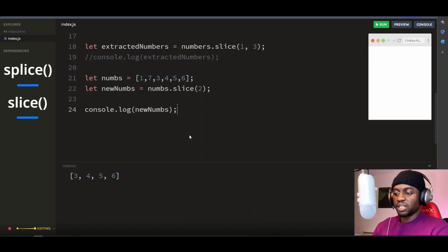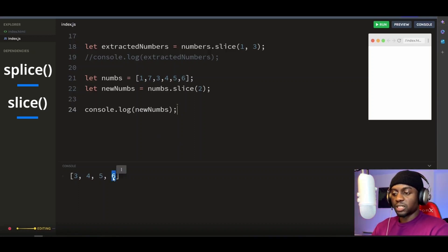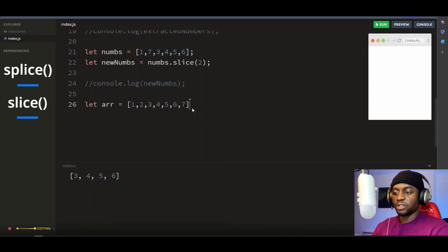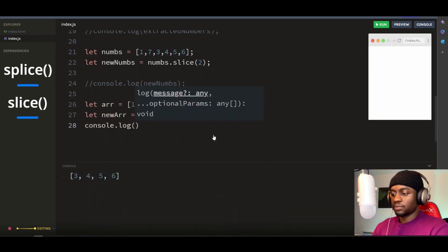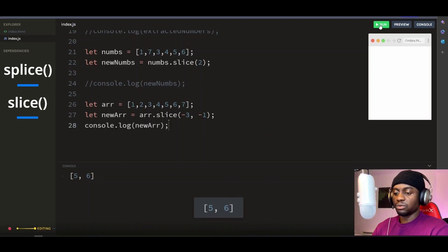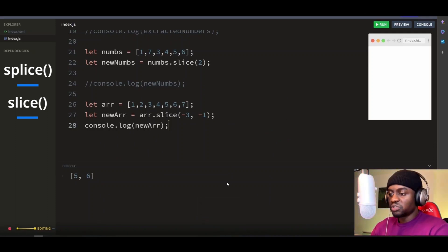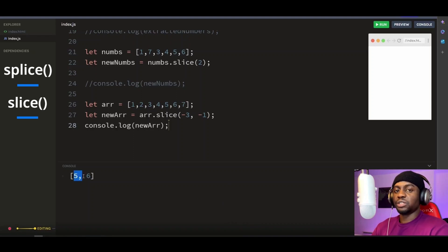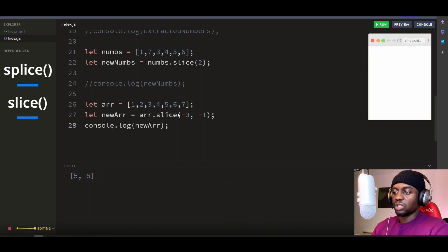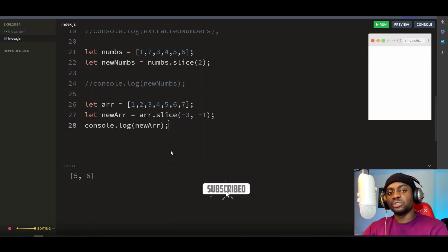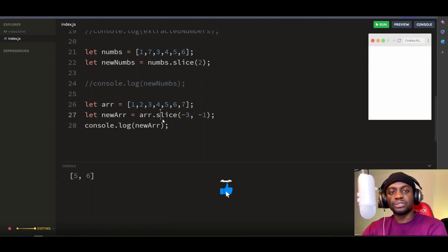And if you put a negative number as the parameter, the slice method will start counting from the end of the array or string. It is important to note that the slice method does not modify the original array or string, but instead always returns a new one. If you like this content, please don't forget to subscribe and smash the like button. Cheers and I'll see you in the next one.